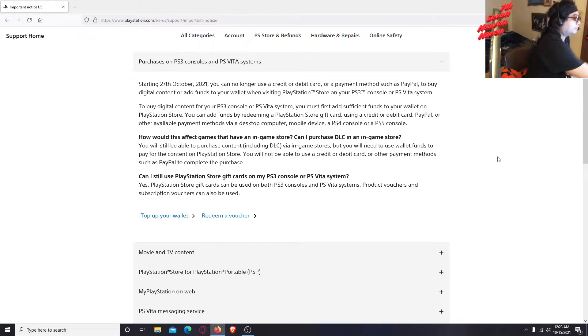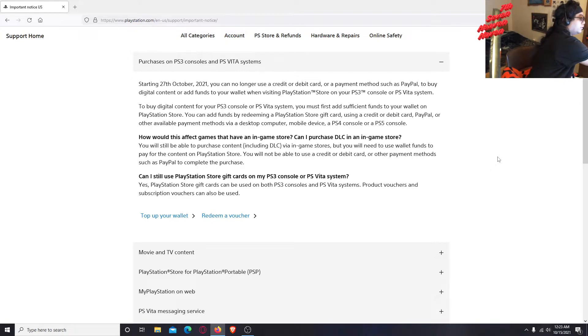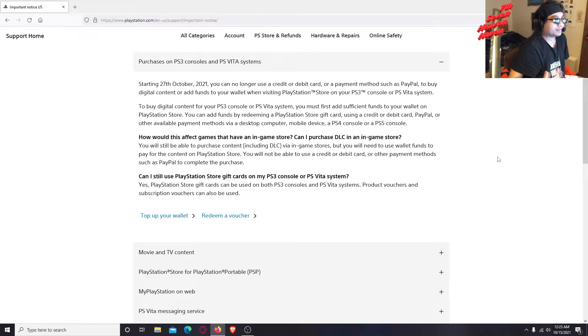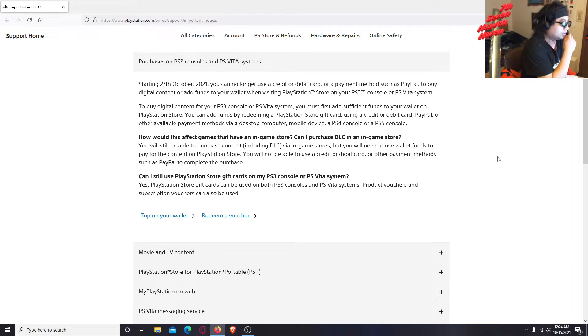It's already sad enough that they're trying to close the PS3 store so that people will migrate to the next gen. I mean, fine, you know, but there's still a lot of people using the older consoles.